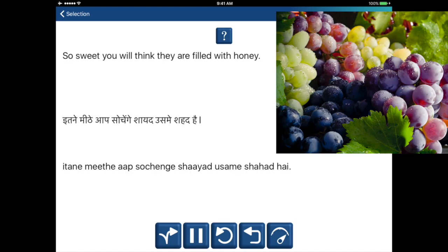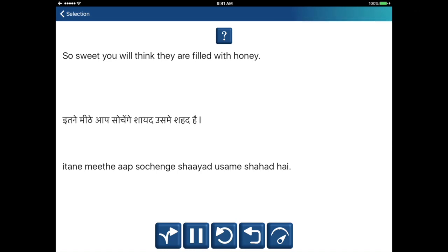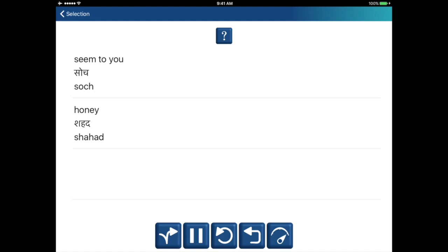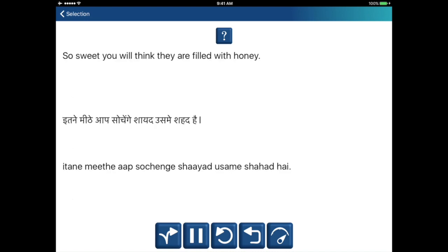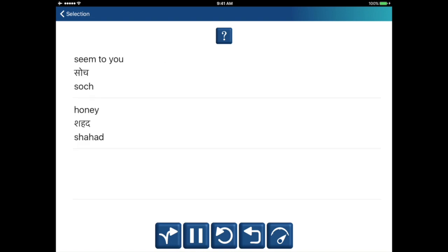So sweet you will think they are filled with honey. Itne meethe aap sochenge shahed usmein shahed hai. Think — soch. Honey — shahed.